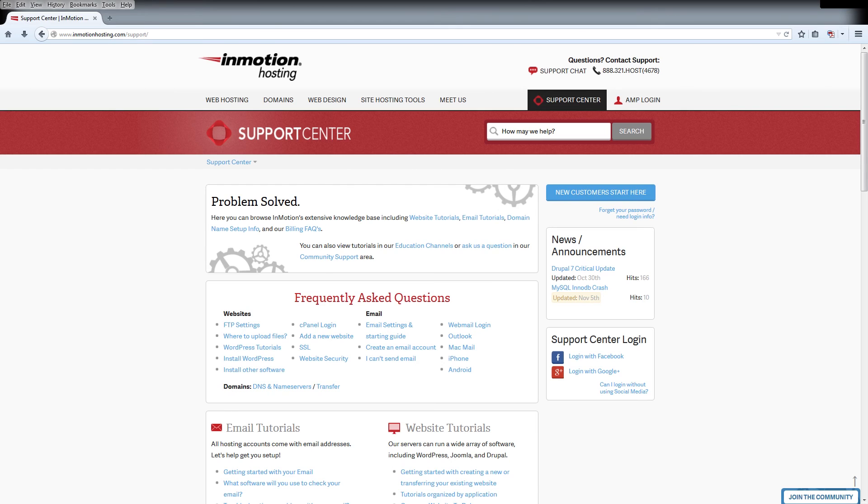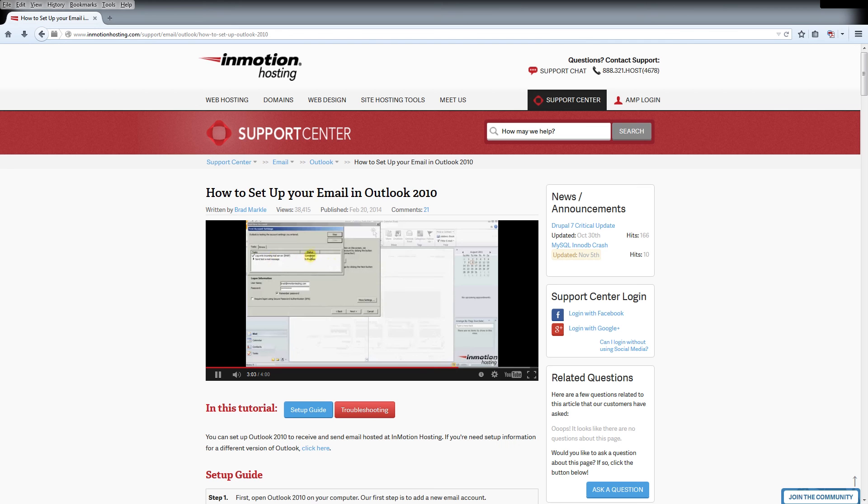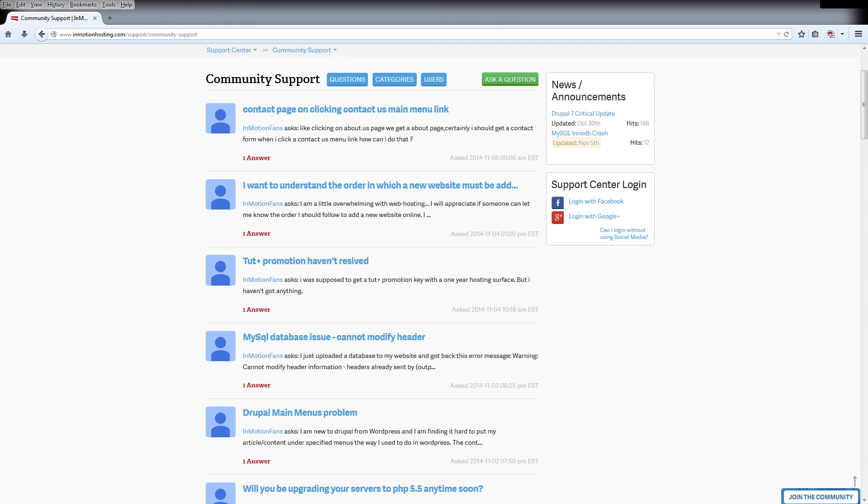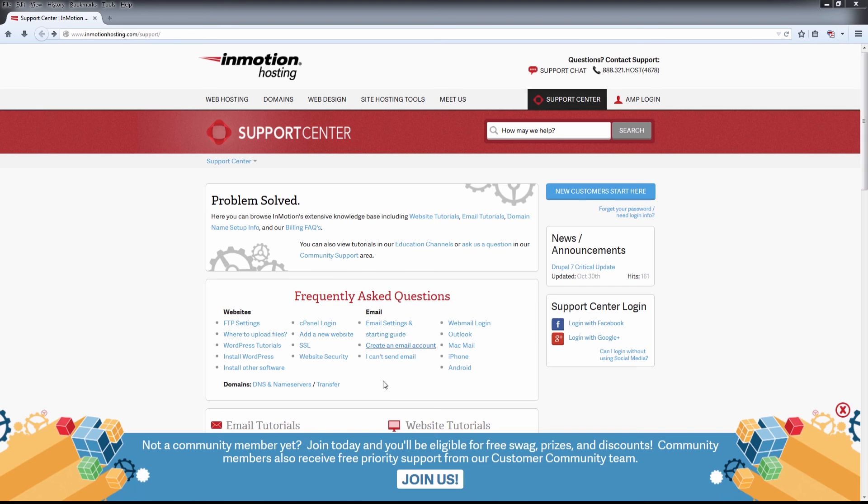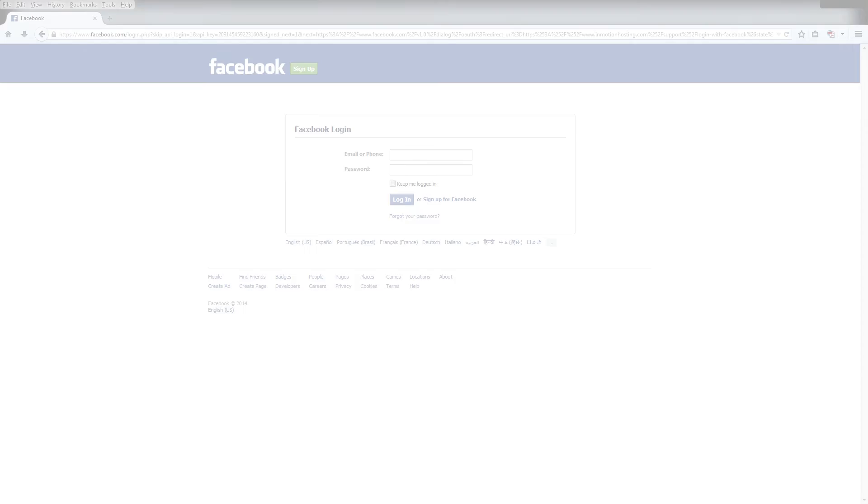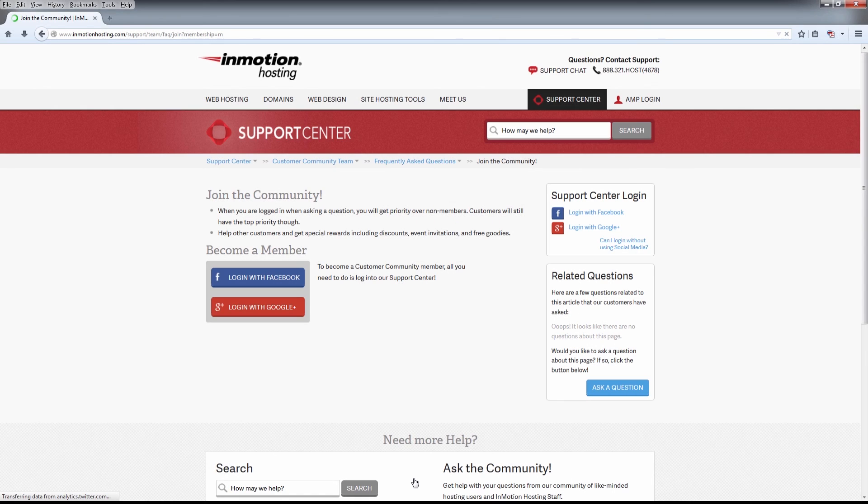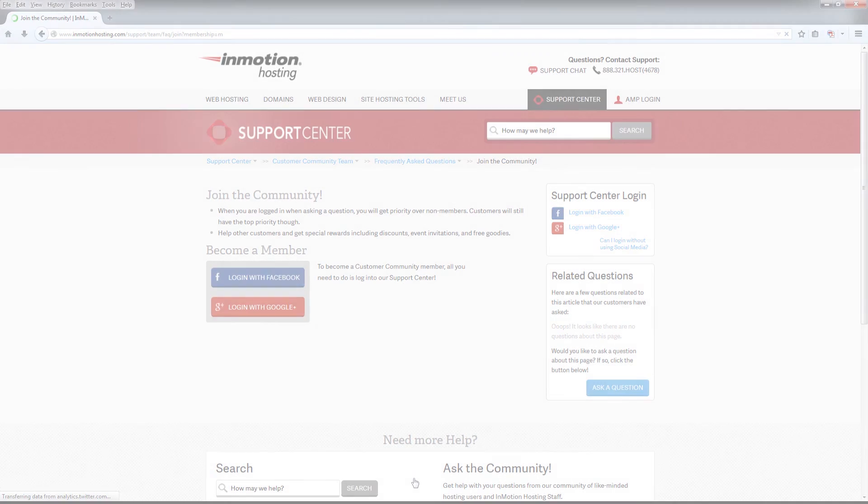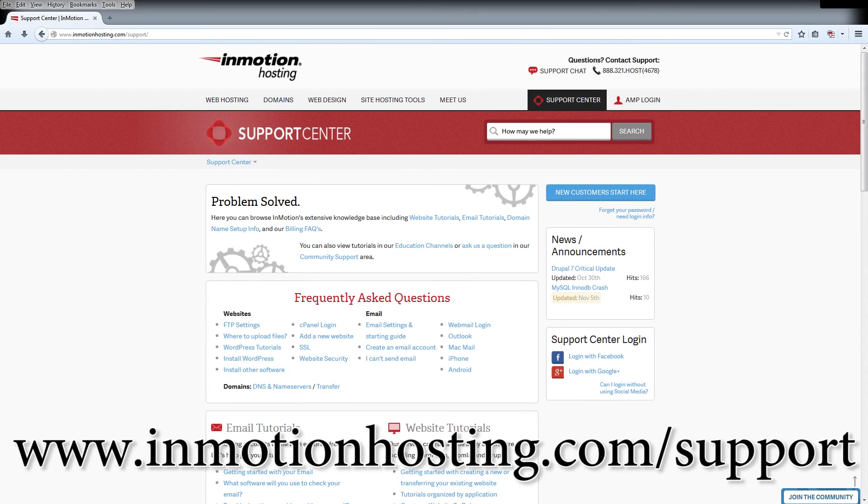Do you know the InMotion Hosting Support Center has thousands of articles, pictures, and video tutorials to help you out with your web hosting questions? Something for everyone from beginners to experts. Join our community and sign up with your Facebook or Google Plus for free swag, prizes, and discounts. Visit our support center at InMotionHosting.com/support.